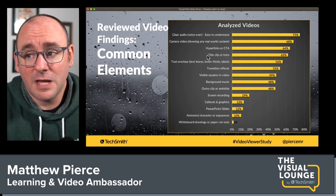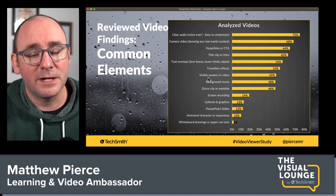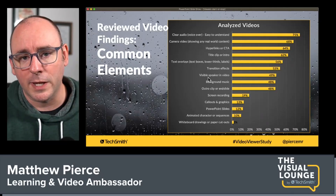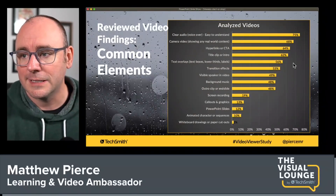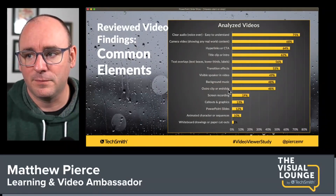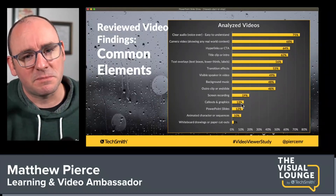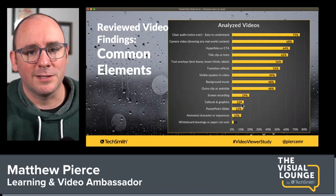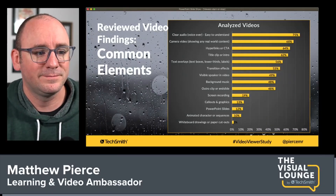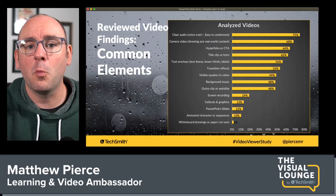Other common traits of good videos: title clips and intros, text overlays, transition effects. 49% had a visible speaker in the video. A lot had background music, an outro clip, screen recording, callout graphics, and PowerPoint slides. The thing I love about this is seeing what good videos have in common. But don't treat this as a checklist — if you do all these things you haven't automatically made a great video. Selectively choose the things that help your specific audience and make sense for your video, and that's when you'll be successful.